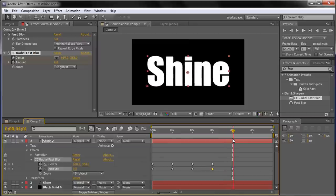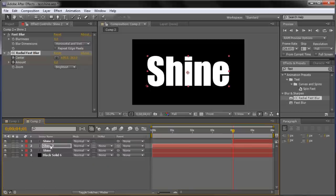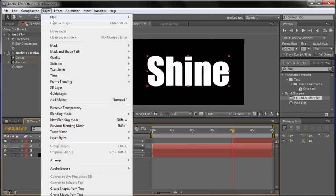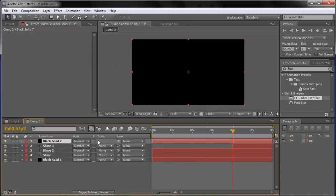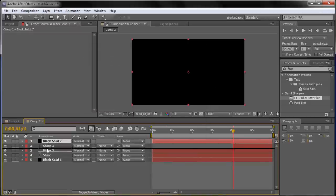Now I'm going to add color first before previewing. We can add a colored glow to our shine. Create another solid — go to Layer, New, Solid. It's going to be black again, click OK. Then move it right between Shine 3 and Shine 2, so it sits between the second and third duplicated layers.